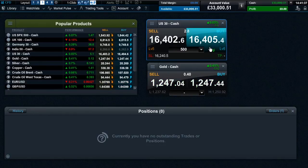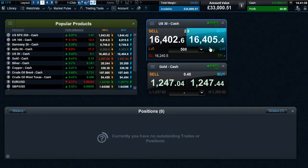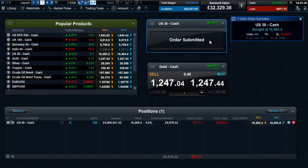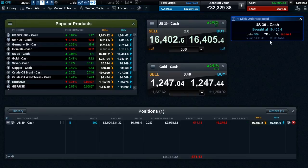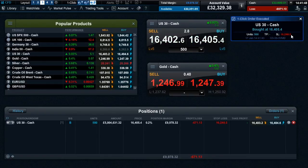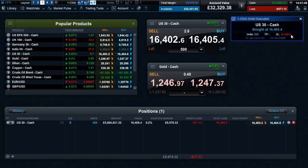After you place or close an order using one-click trading, an execution alert will be displayed in the top right of the platform, showing the price at execution, the size of the trade, any associated stop loss orders and/or take profit orders, and the realized profit or loss for any closing orders.